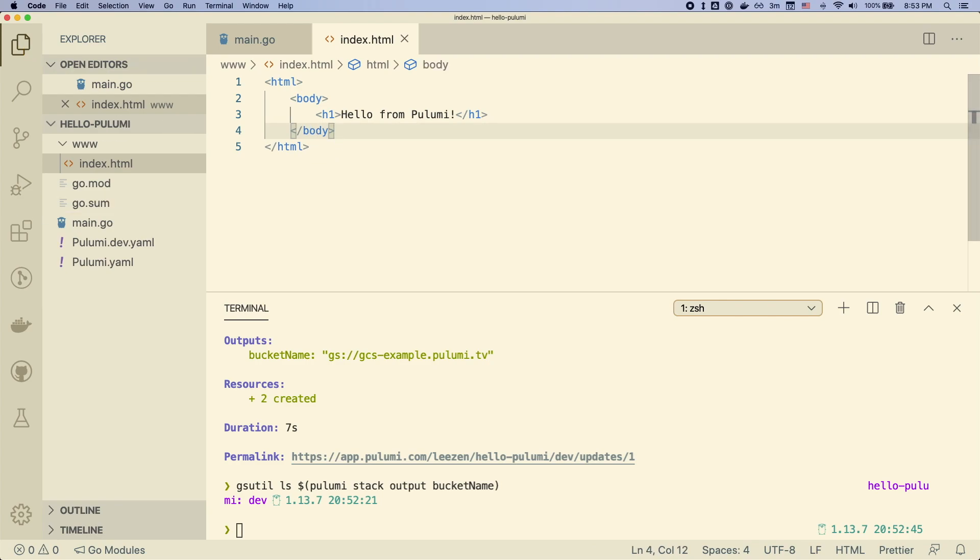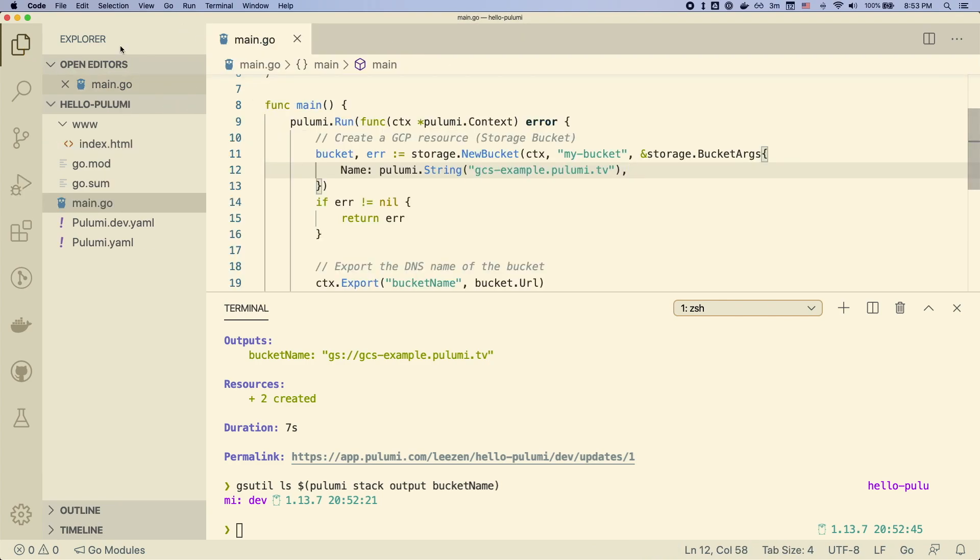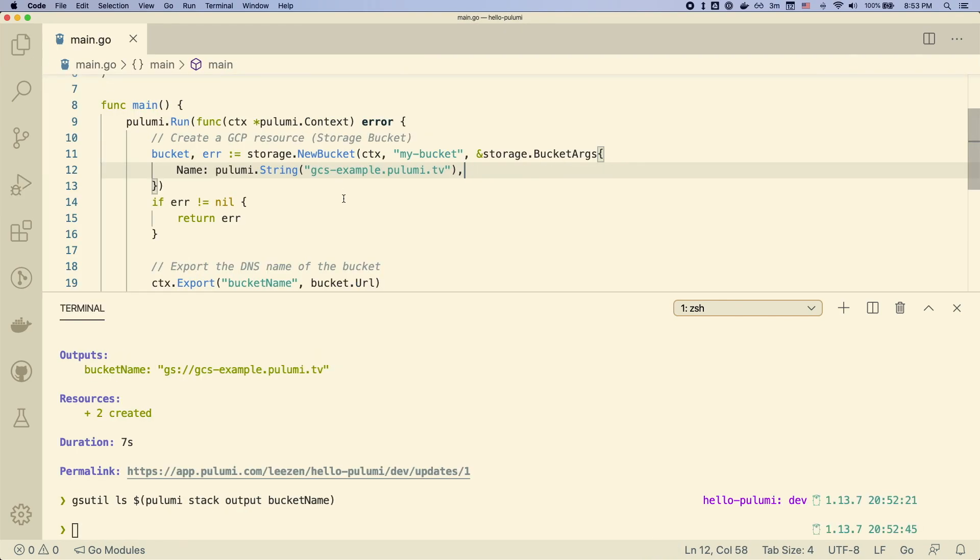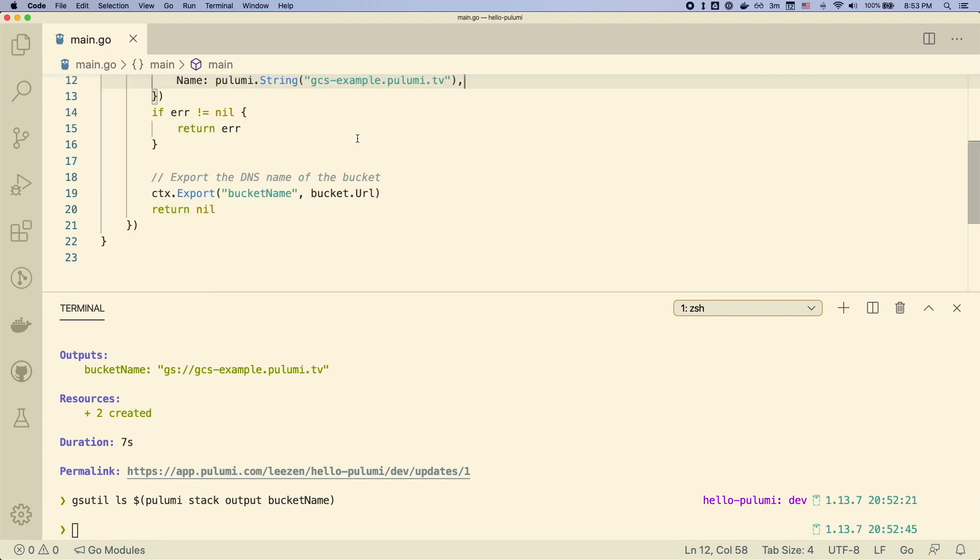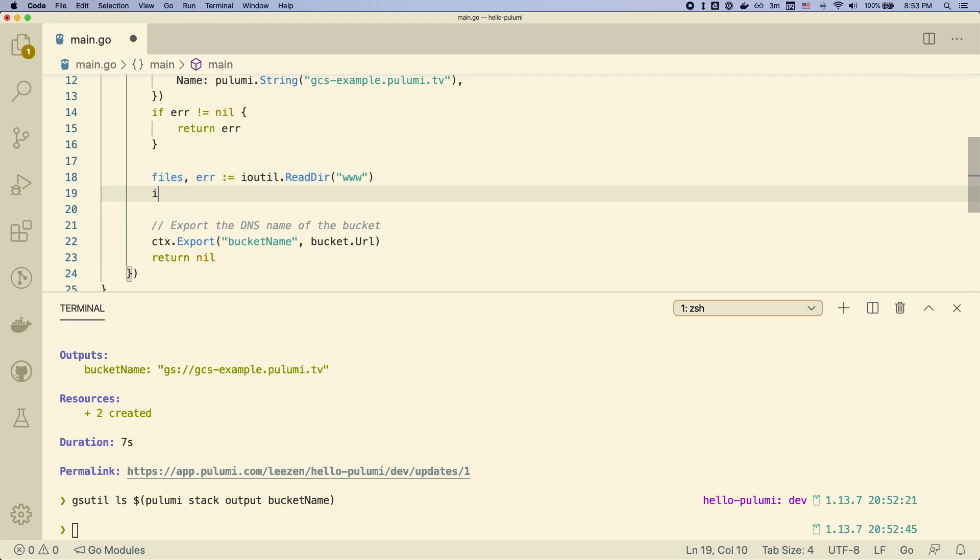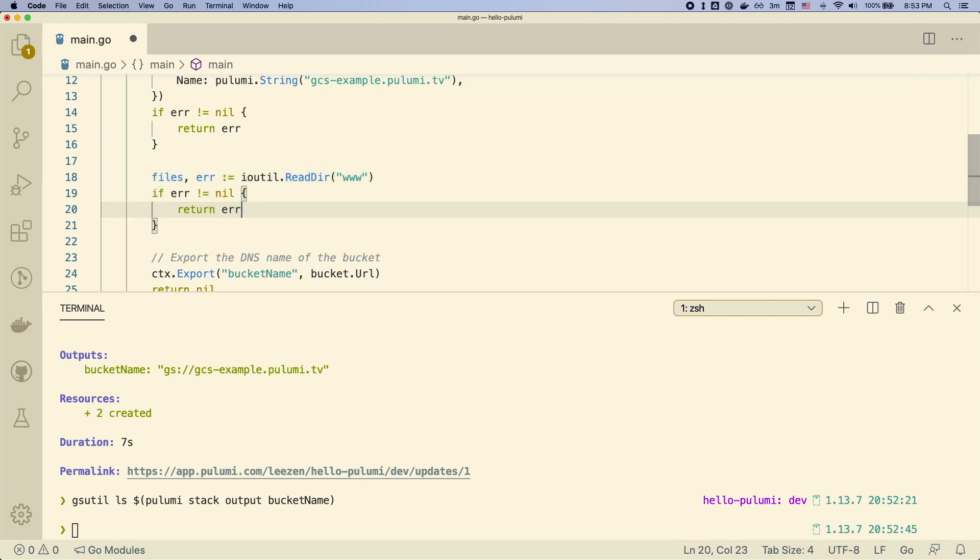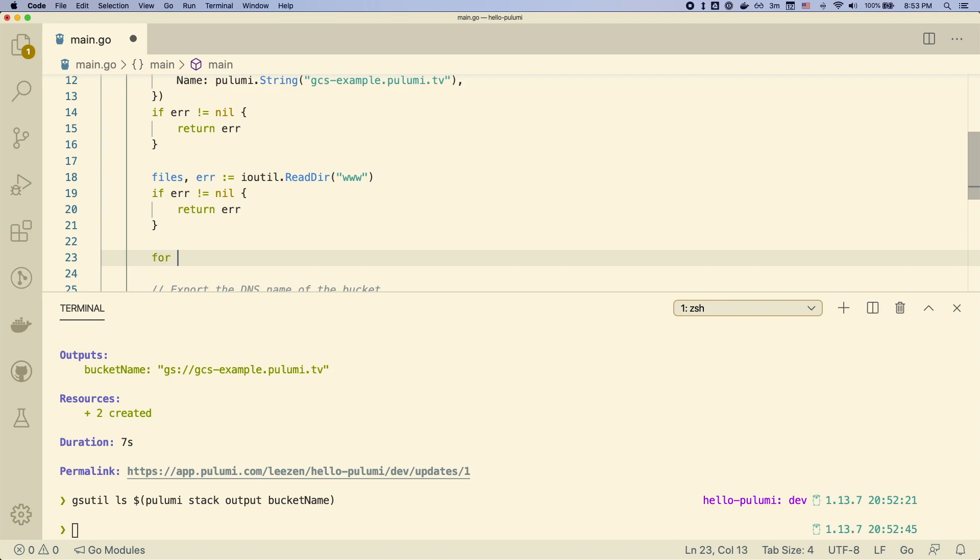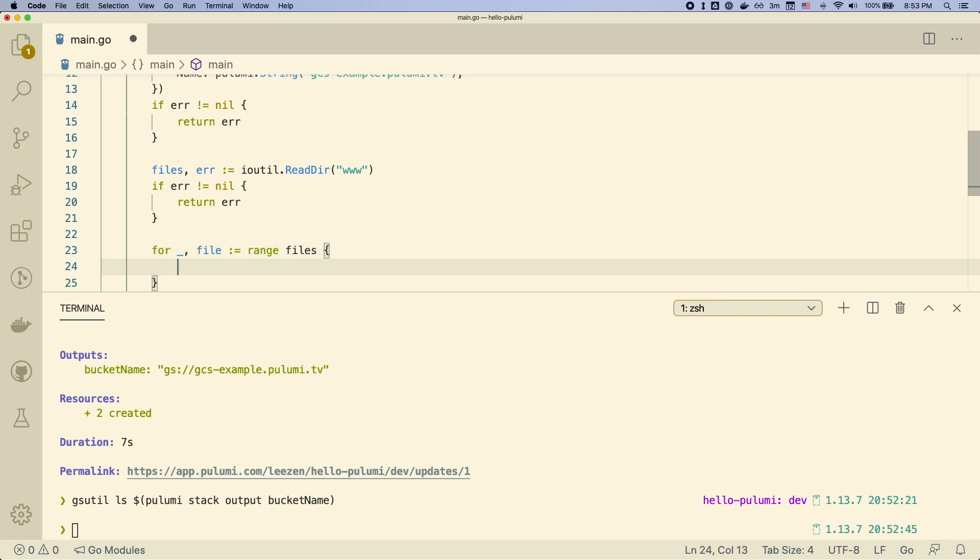And now we have to read this file into our program. So how can we do that? We can just use the native primitives in any programming language. In our case in Go, we can use ioutil and read that directory in to find those files. So once we have that set of files, we can iterate through those files. Again, using the standard way you would do so in Go.